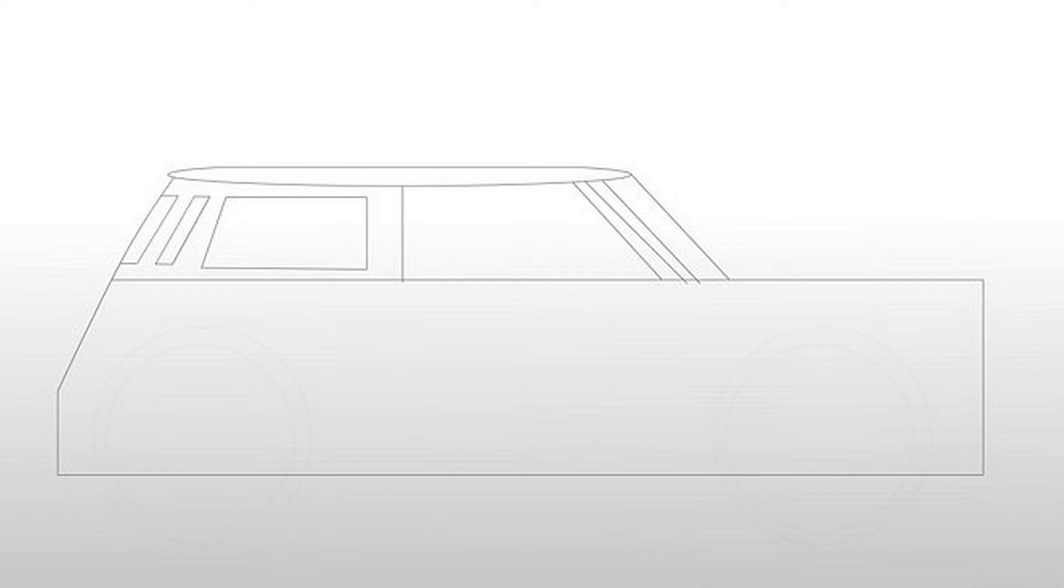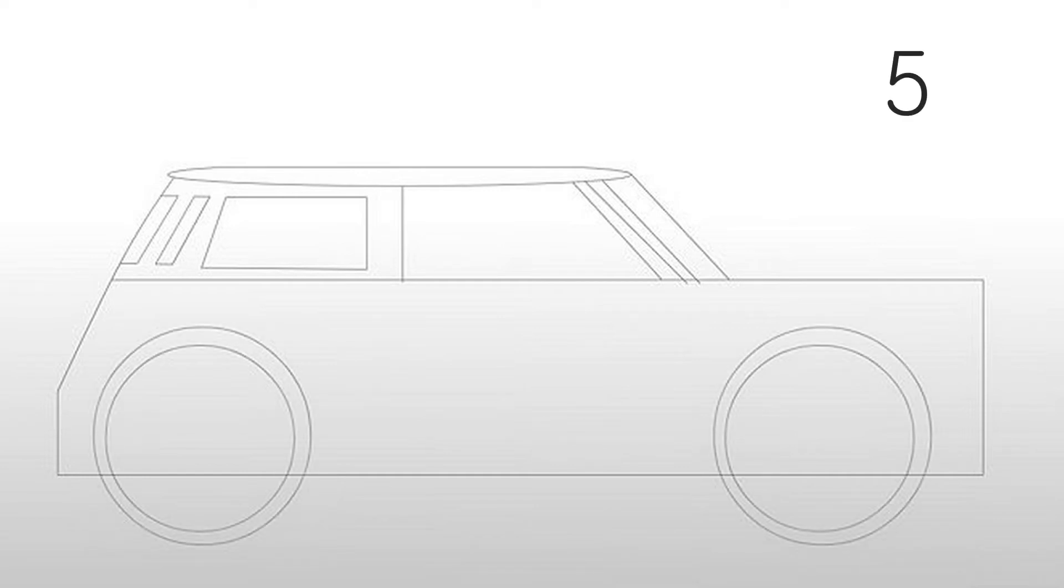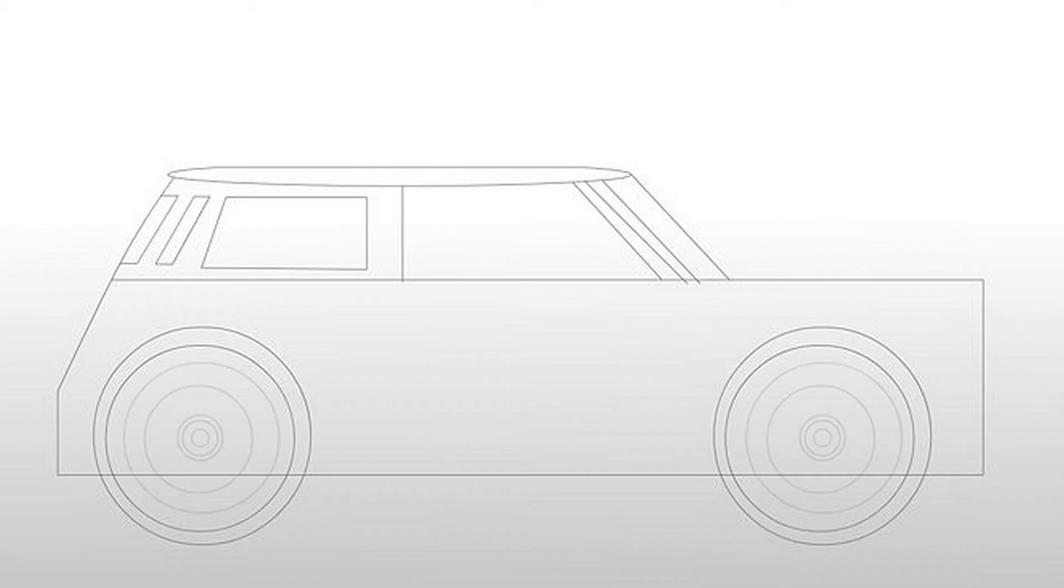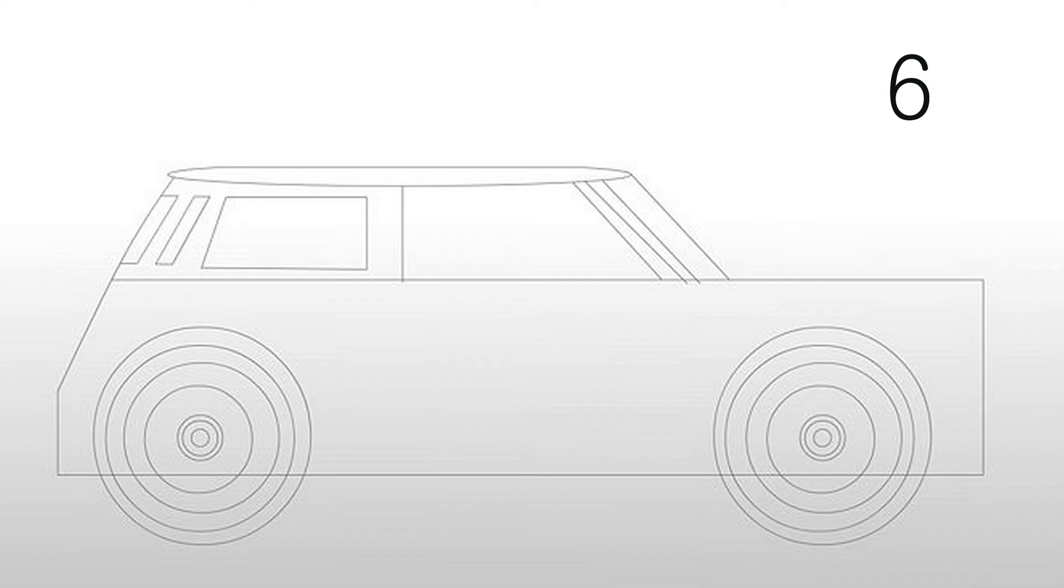Step four: now we get the basic shape of the car. Add more rectangles and slanting lines for the windows of the car. Step five: draw two big circles, one into another, for one wheel. Do the same for another wheel.